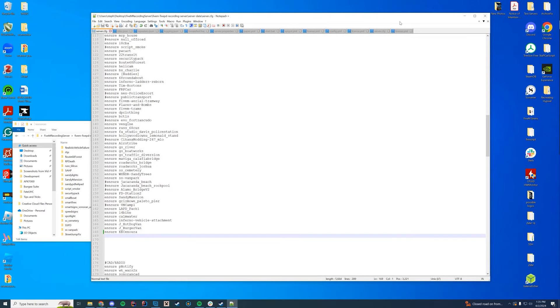Go to wherever your server.cfg is. For me, it's my server data resources folder. For you, it could be your txAdmin, it could be on ZapHosting's web interface. Wherever this is, wherever you start your resources.